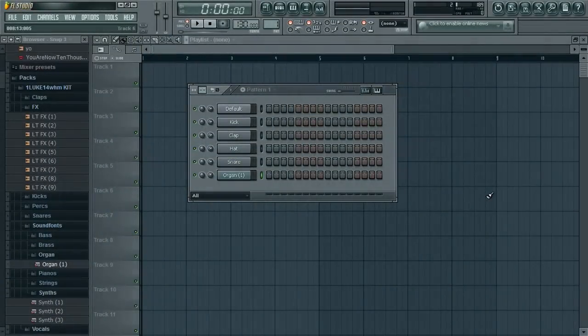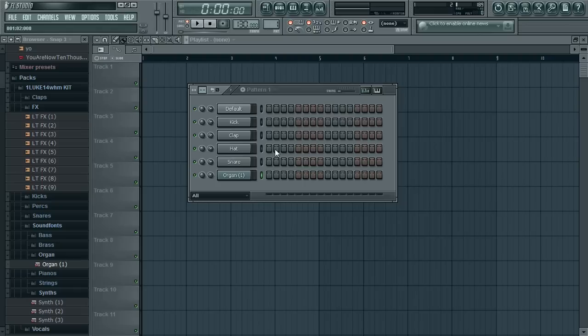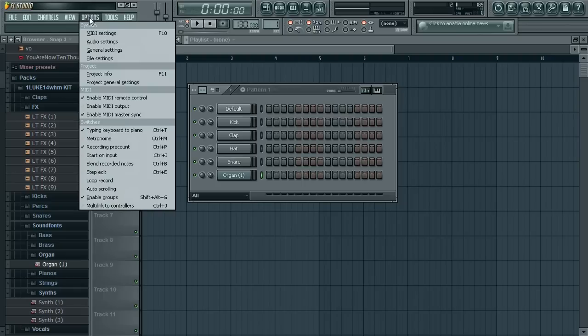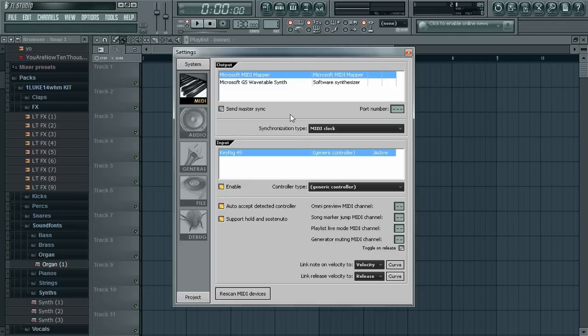Alright, I'm now inside FL Studio, as you can see, and the keyboard, I'm pressing it now. I don't know if you can hear it. It still doesn't work. So what you're going to do is go to Options, MIDI Settings, that's for MIDI keyboard, and you're going to go in here, use the settings.